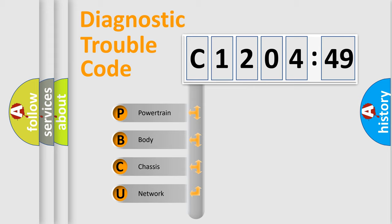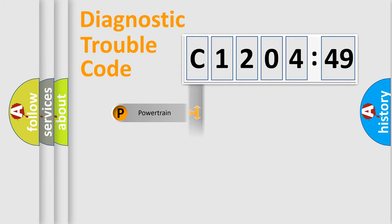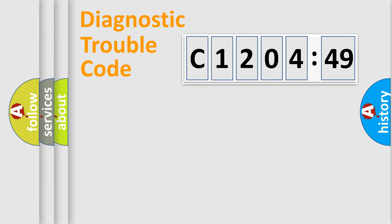We divide the electric system of the automobile into four basic units: Powertrain, Body, Chassis, and Network.